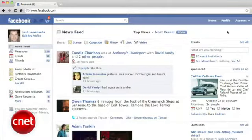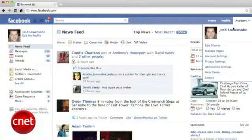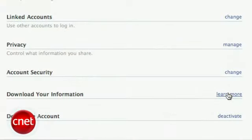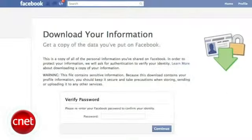To get started, log into Facebook and head to the account button in the top right, then click on Account Settings. Near the bottom of the page you'll see a Download Your Information setting and click on Learn More.